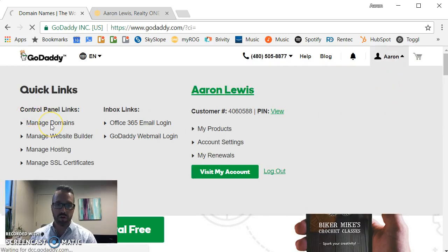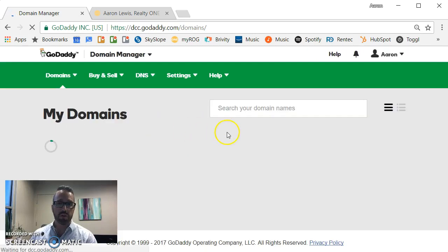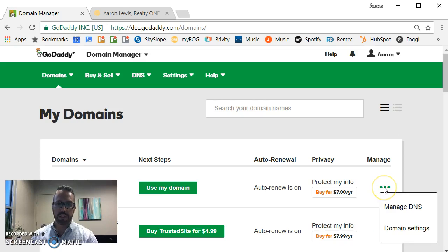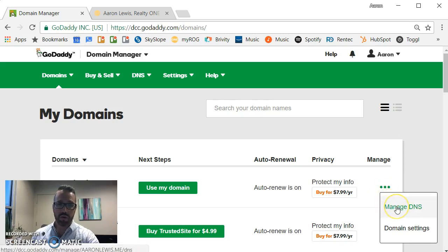From there you click Manage Domains. A list of all of your domain names will pop up. You'll select the one you want to use. In this case I'm clicking on the link for Manage DNS.